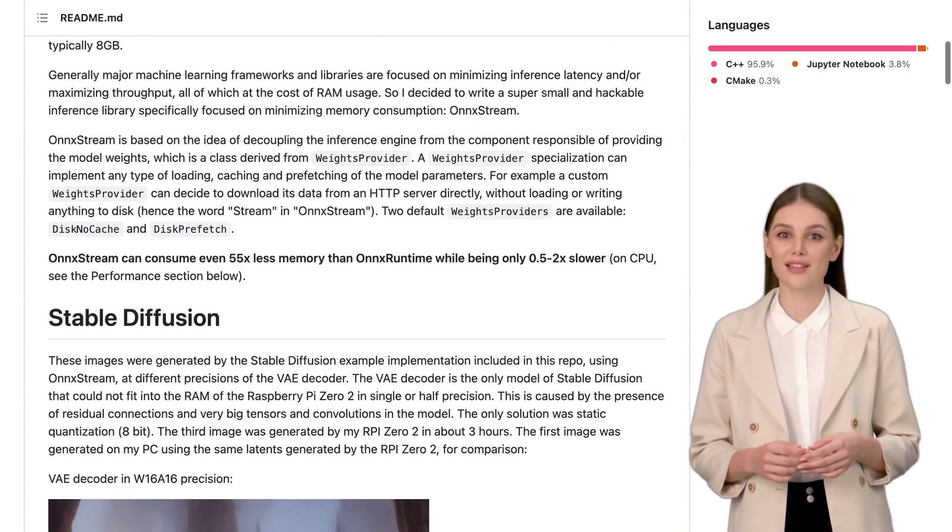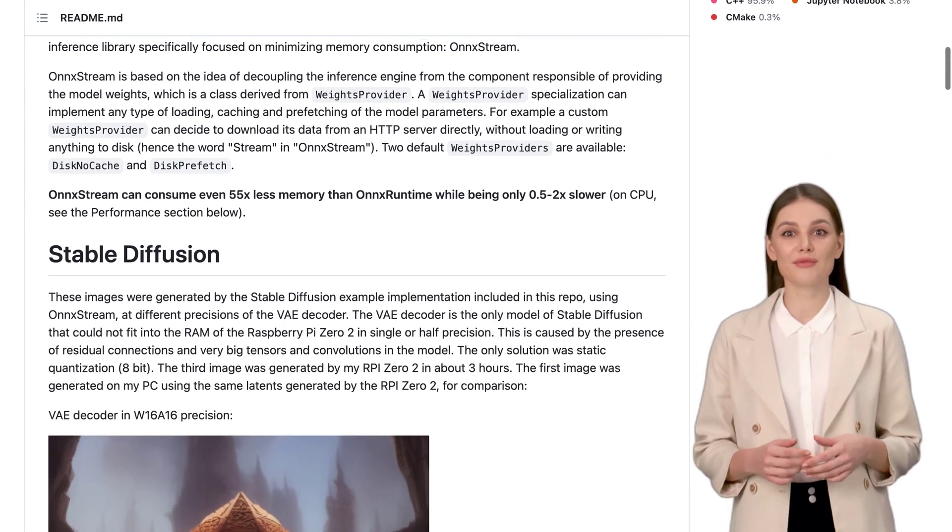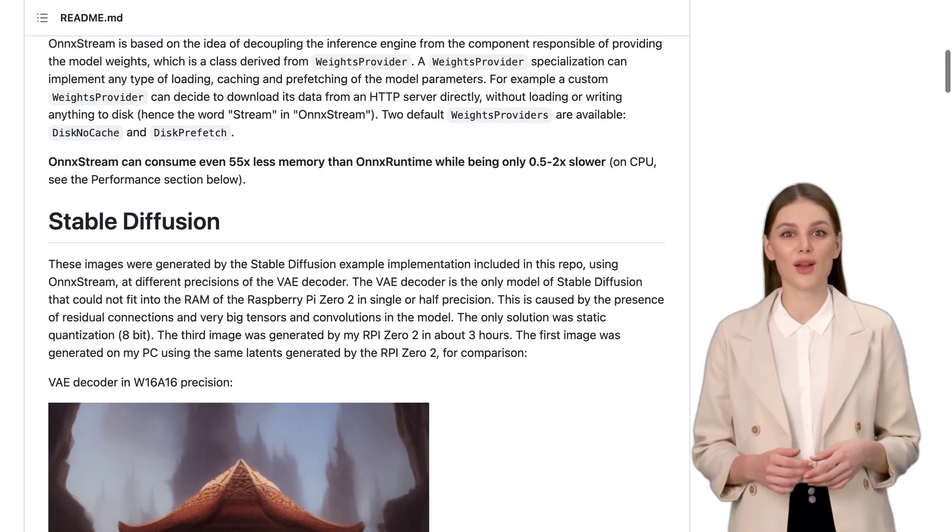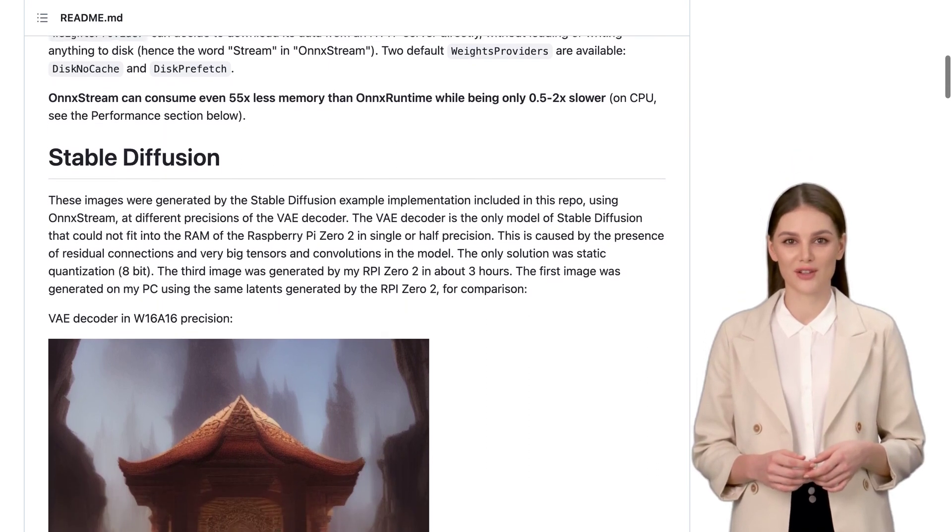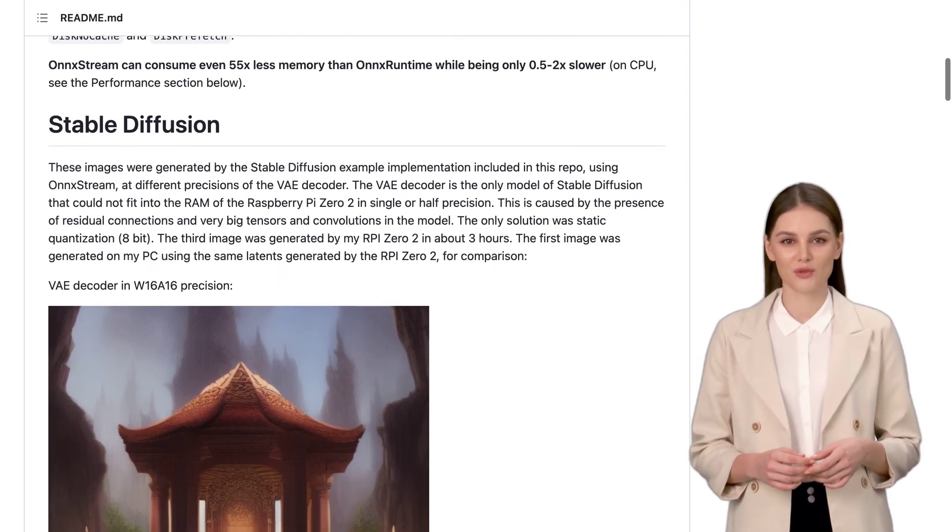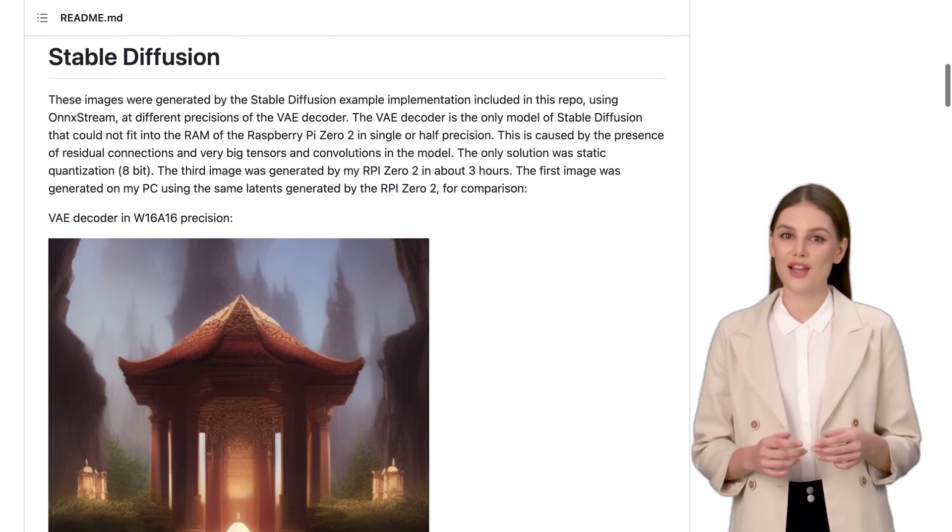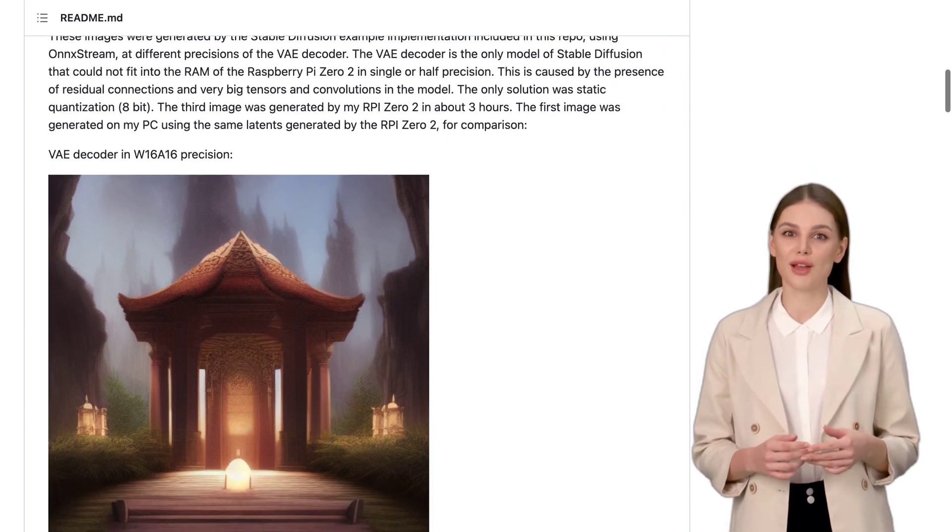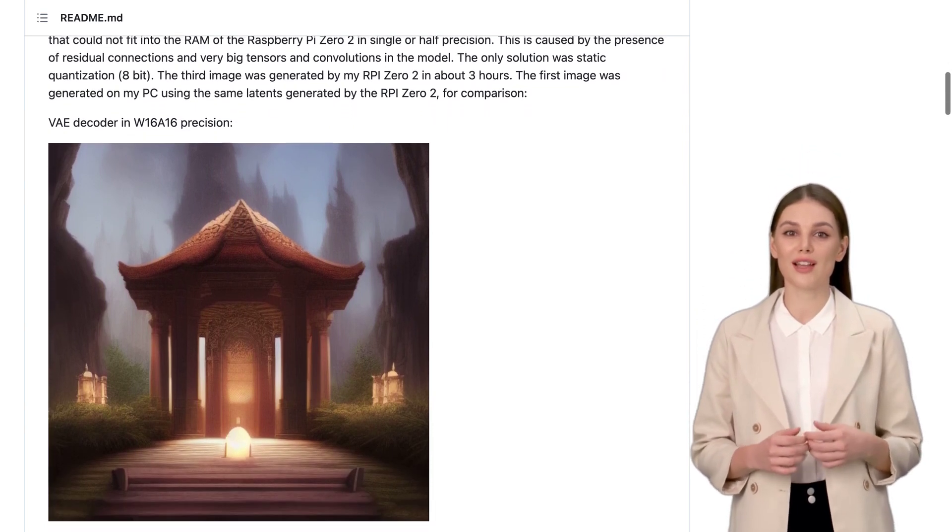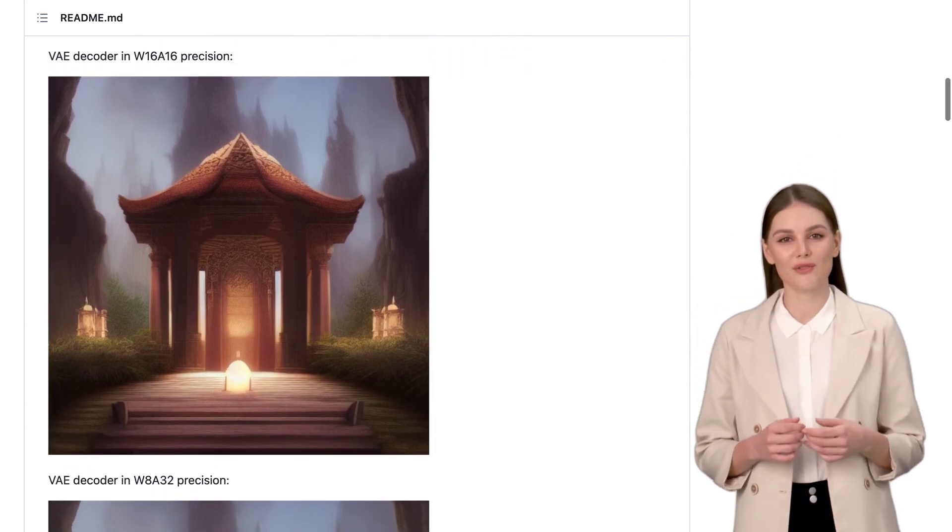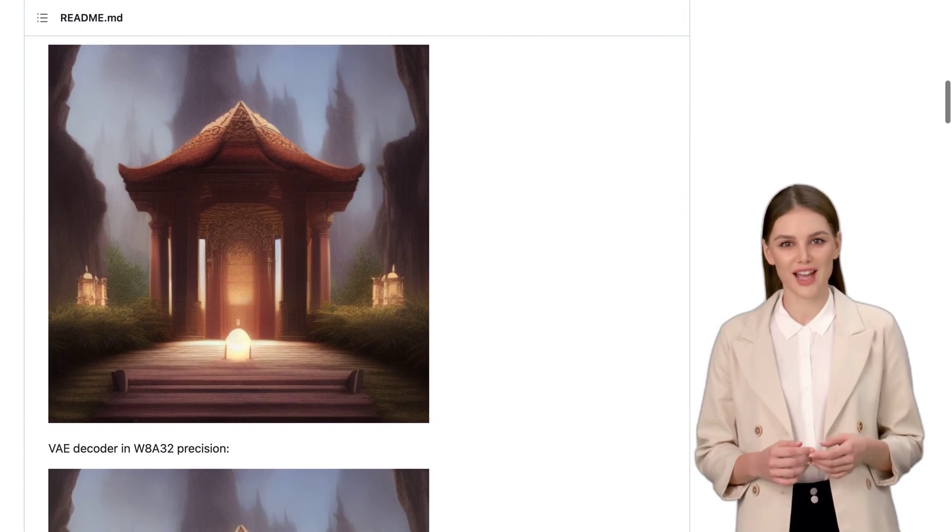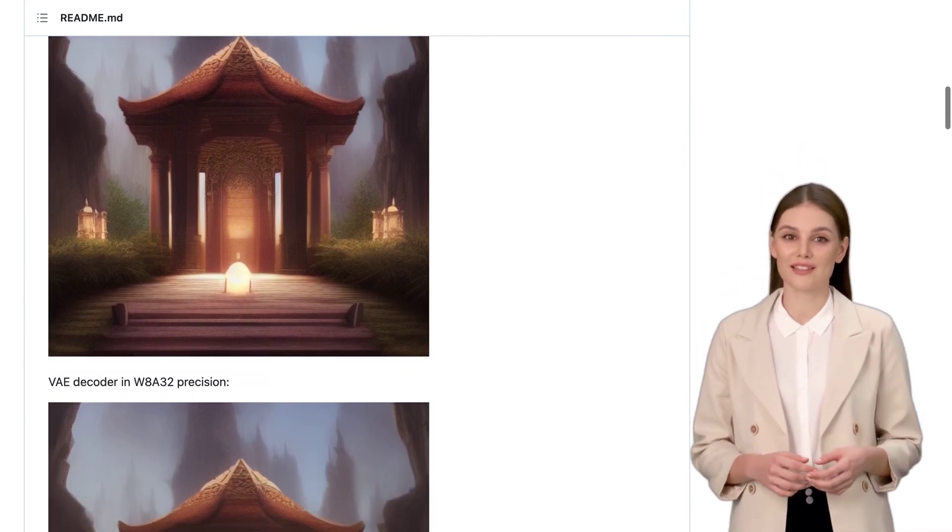It's specifically built for running Stable Diffusion, a massive model, on low-resource devices like the Raspberry Pi Zero 2. And the best part? It maintains reasonable inference speed while using less memory compared to other machine learning frameworks. So, how does OnnxStream achieve this feat?